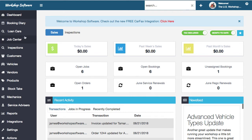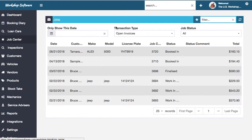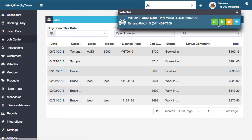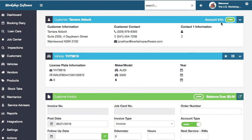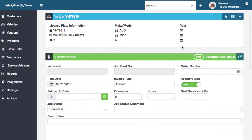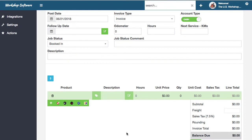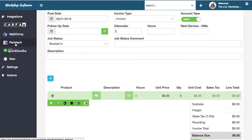So let's jump in there and take a look. What I'm going to do is create a new job. I'm going to search for this particular license plate and create a job card or an invoice for this particular license plate. If you've got it configured, you just need to go into integrations and go into PartsTech.